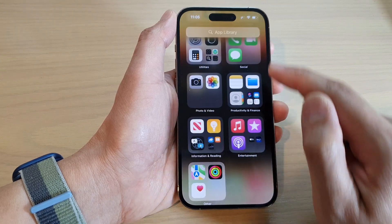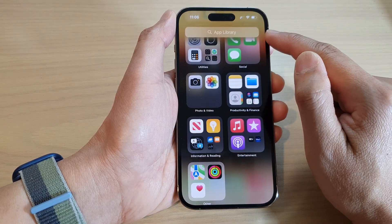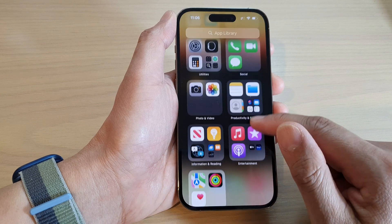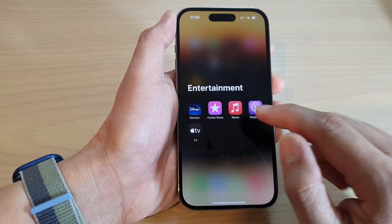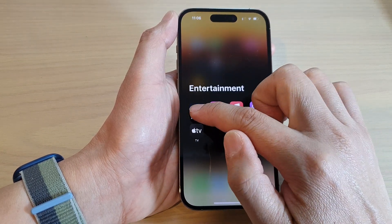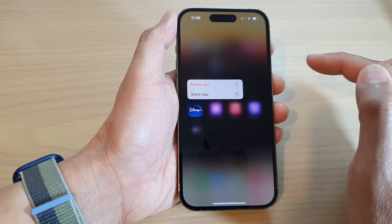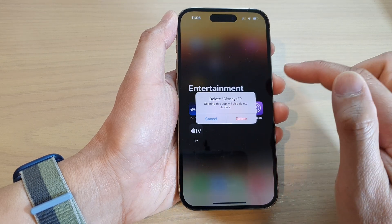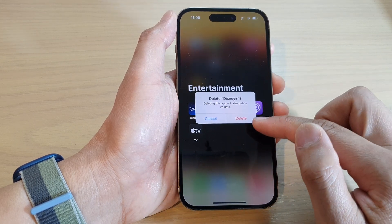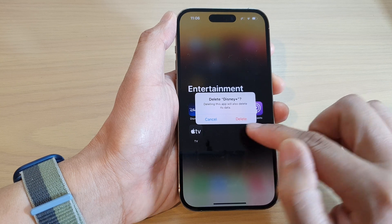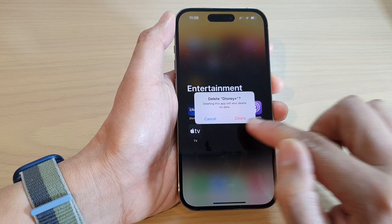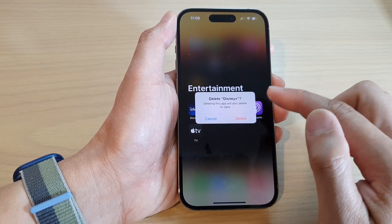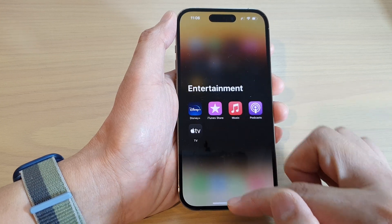Another option is to go to the App Library. In the App Library, go to the folder that has the app, then touch and hold on the app icon and tap on Delete App. This option will also allow you to delete the app — just tap on the Delete button to proceed.